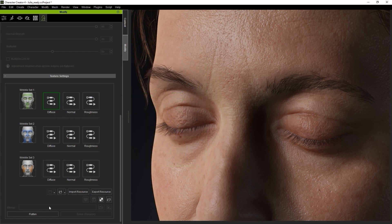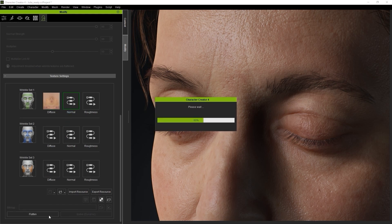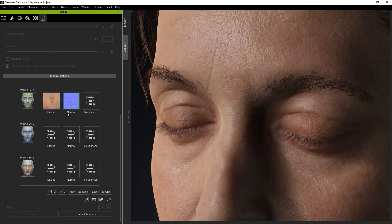First we need to flatten both the normal and diffuse textures and then click on the launch button to export them both to our image editing software. In this case we're using Adobe Photoshop.